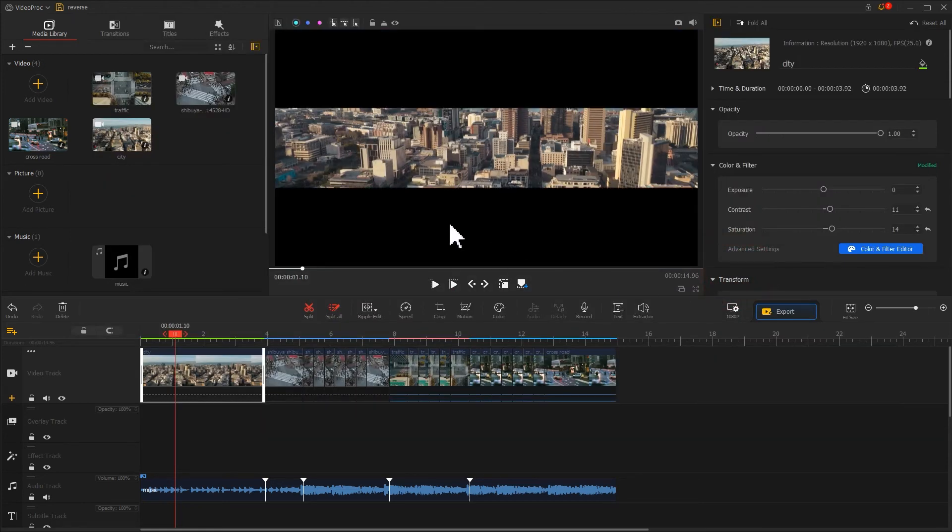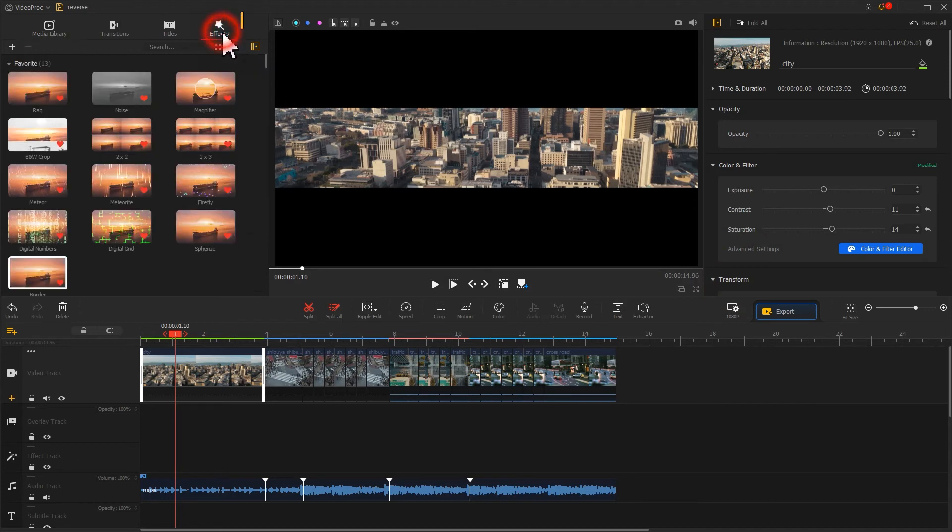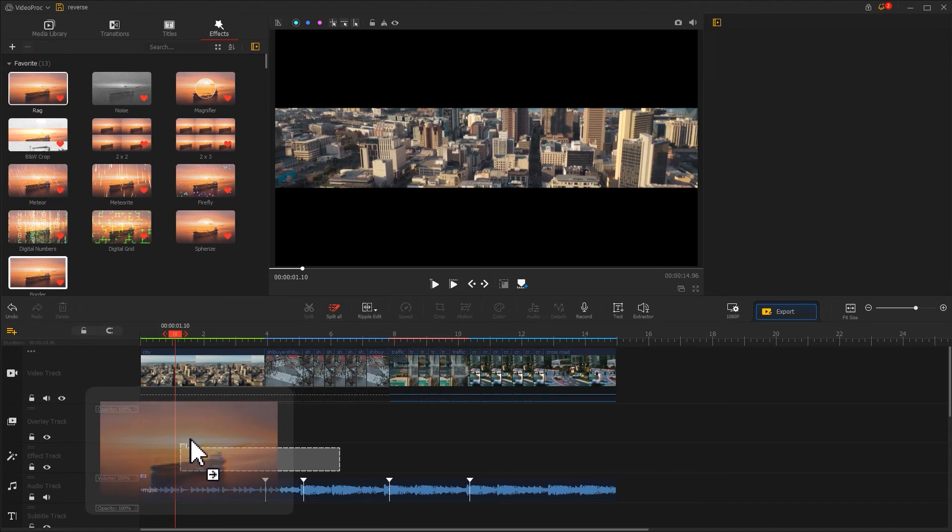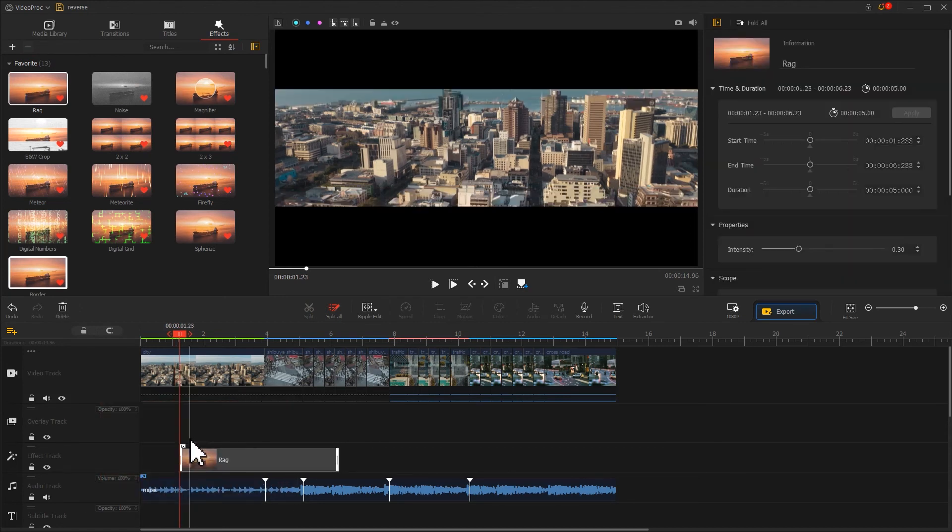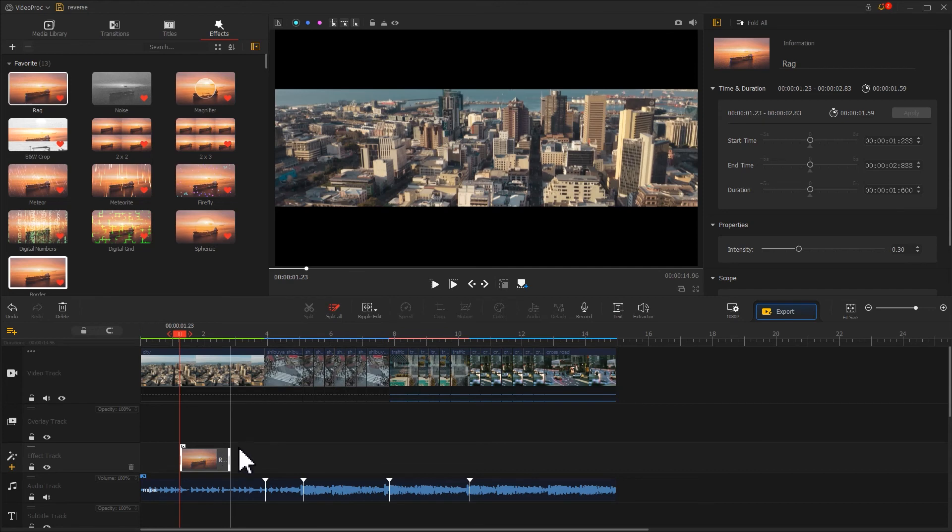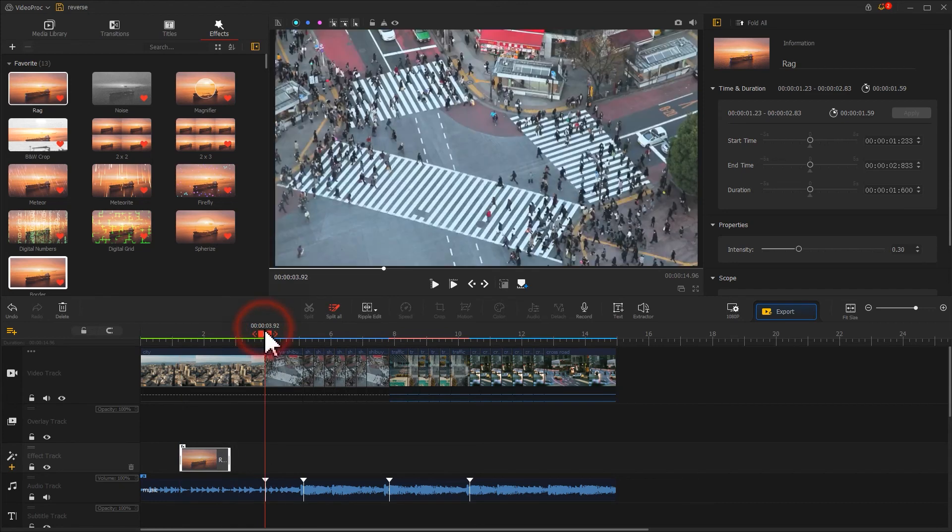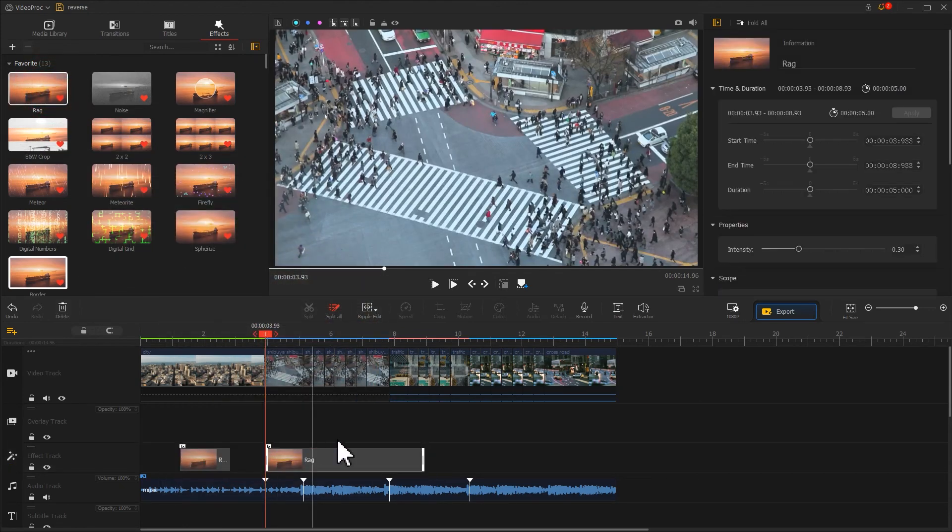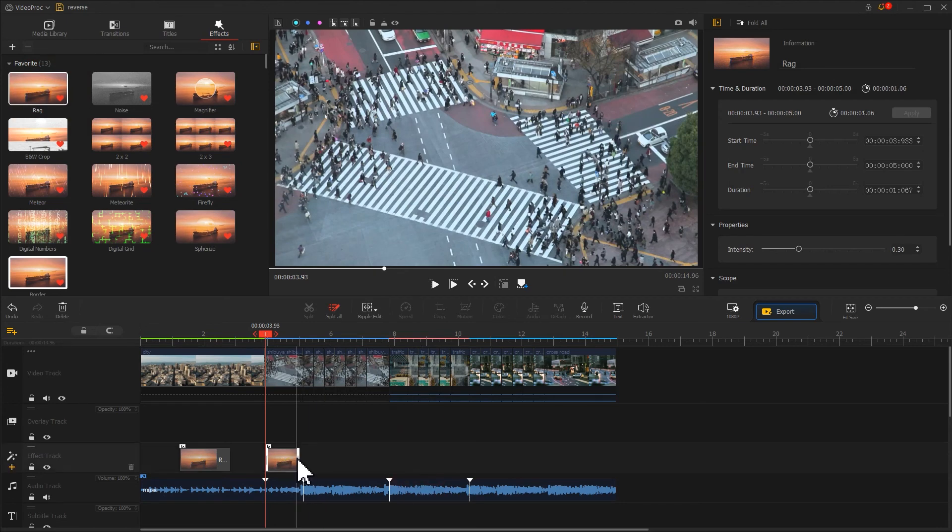Other than that, click on Effects in the top left corner. Drag this rag effect to the effect track. Adjust the duration based on your preference, and you can also add music corresponding to the back. Now we are done with the whole editing.